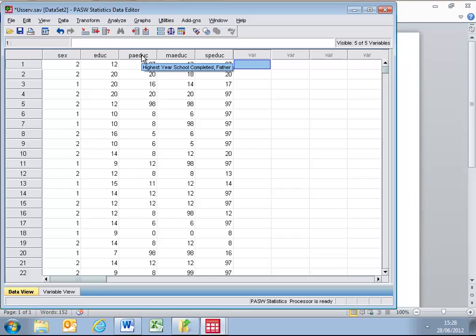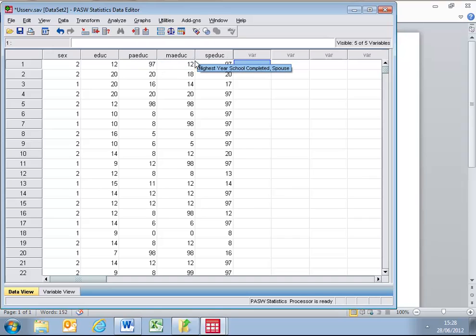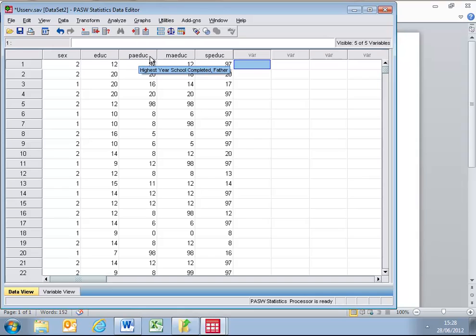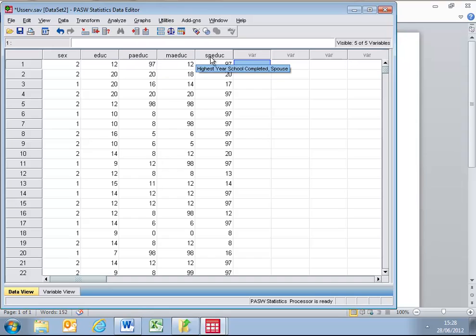A further three sets of data tell us about the highest year of school completed by the father of the respondent, the mother of the respondent, and the spouse associated with the respondent.